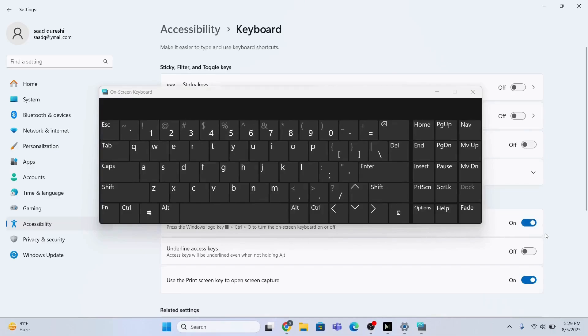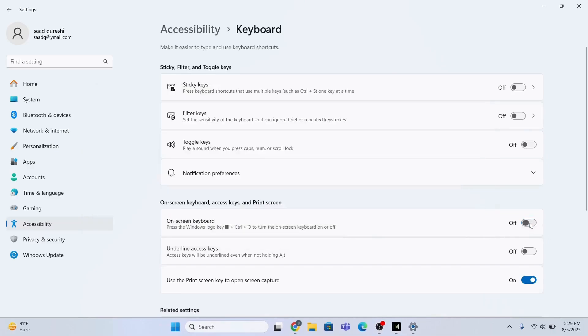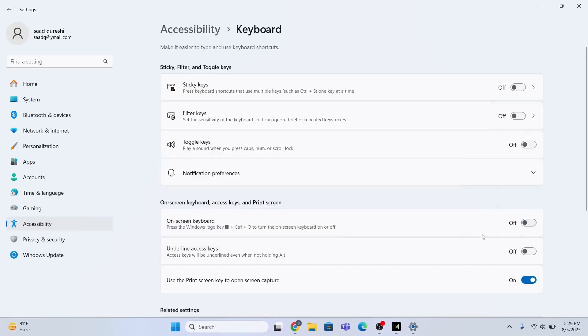In order to disable, just disable it. So this is how you're going to enable the on-screen keyboard. This is the first method.